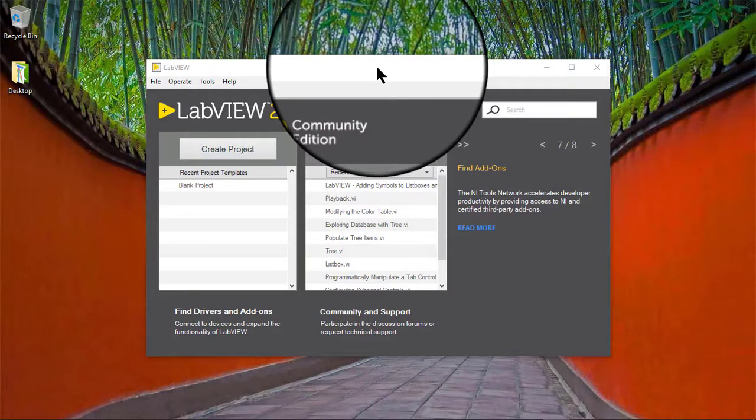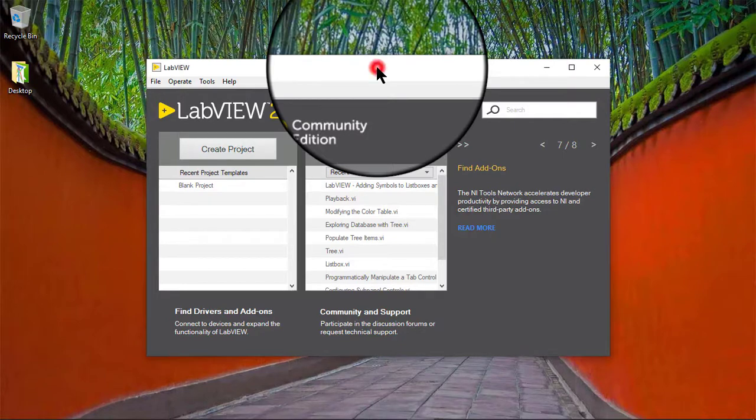In this video we will learn how to delete rows in list boxes and tree controls.